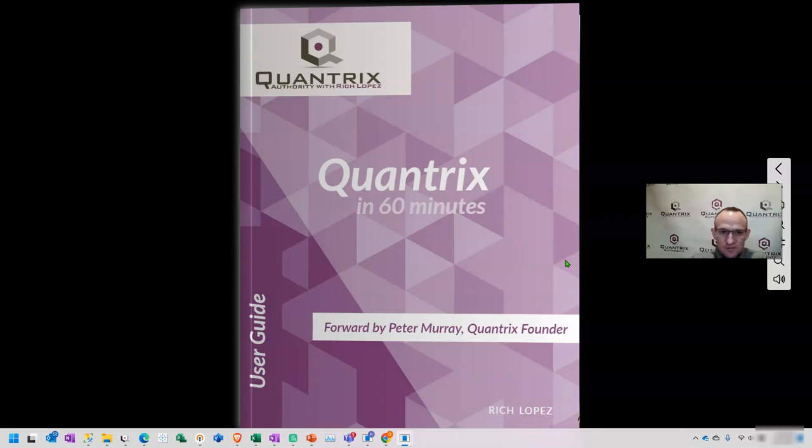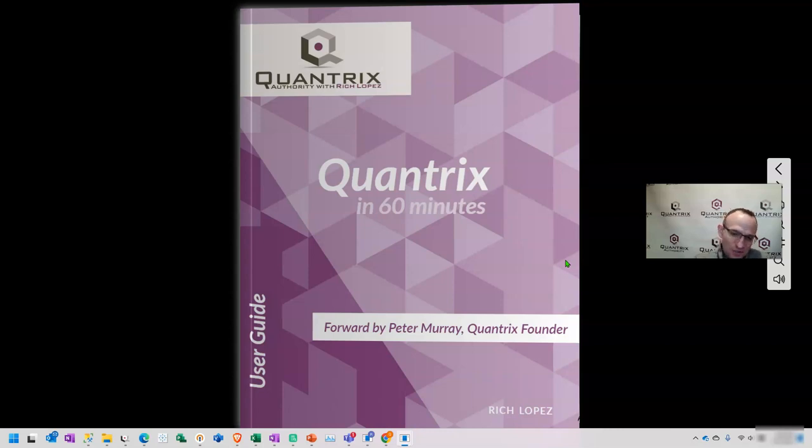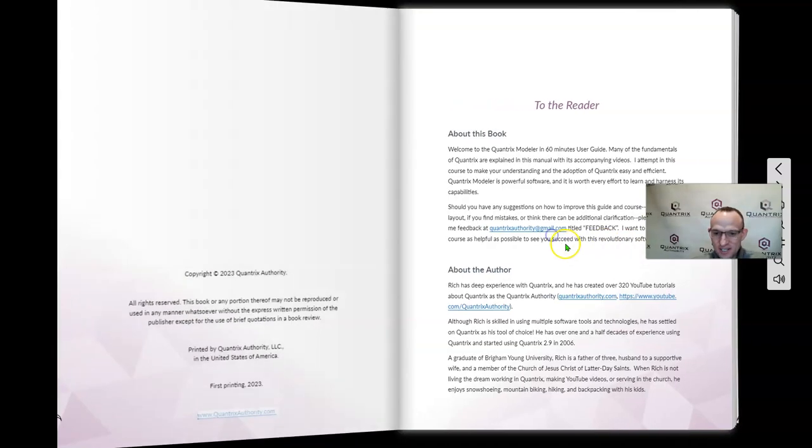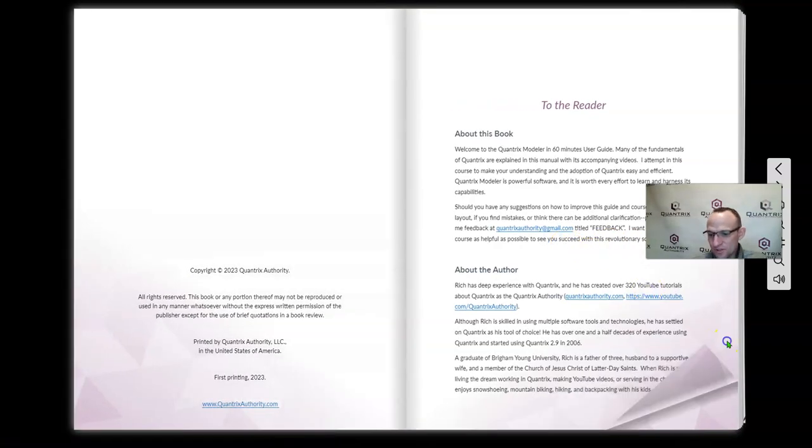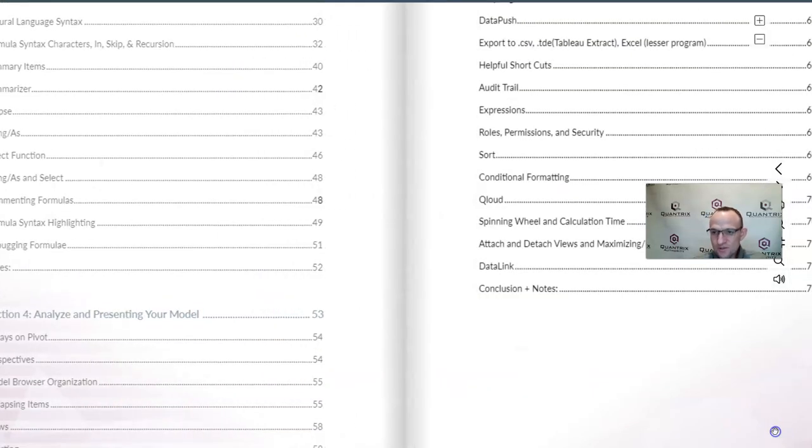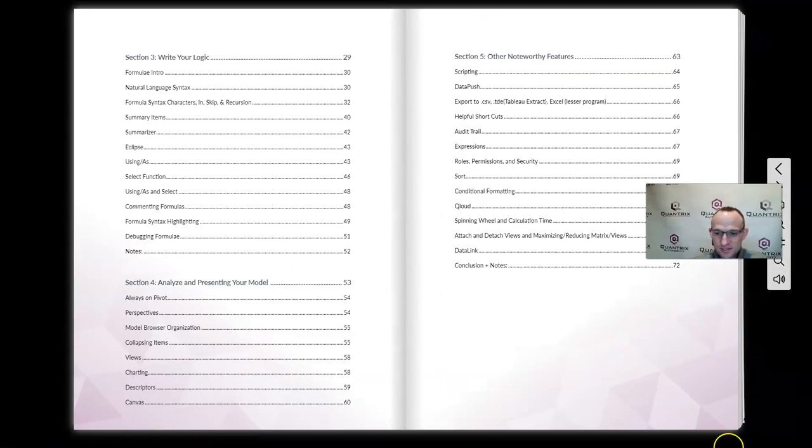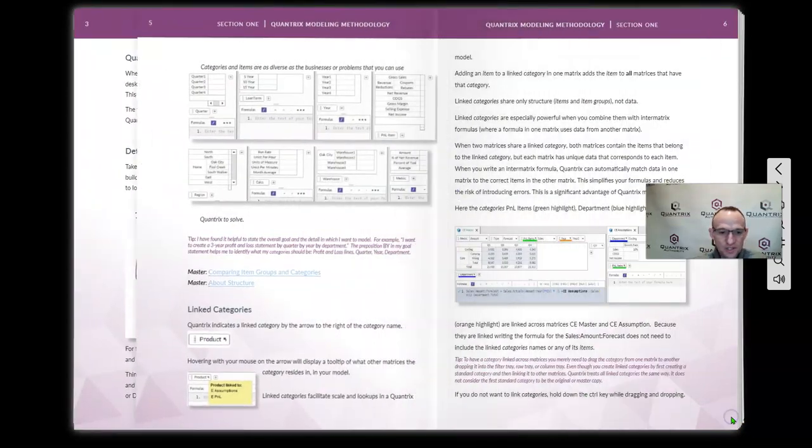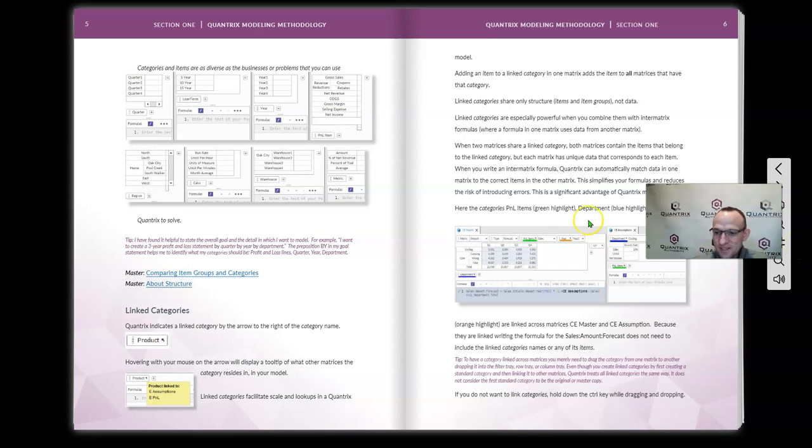I also wanted to give a shout out to the fact that I have written a book. It's called Quantrix in 60 Minutes. It also has a foreword here by the man, the myth, the legend, Peter Murray, the founder of Quantrix. But in this book, I have 60 minutes worth of video, as well as about 89 pages worth of instruction on how to help you master Quantrix. So I would invite you to go to QuantrixAuthority.com and check out this book and see the topics that are available to you for your learning of Quantrix. This is truly a labor of love and I would appreciate your support.